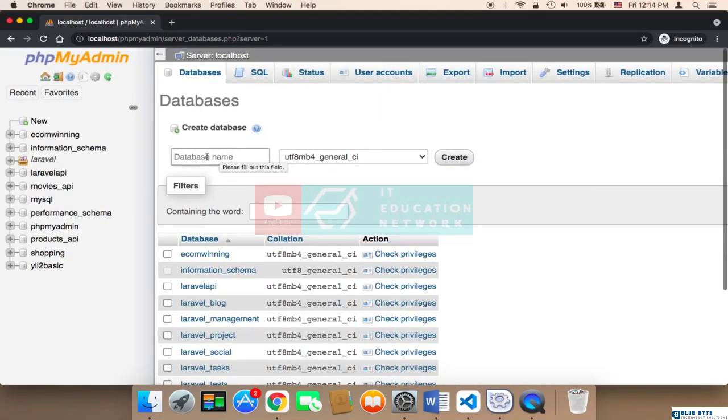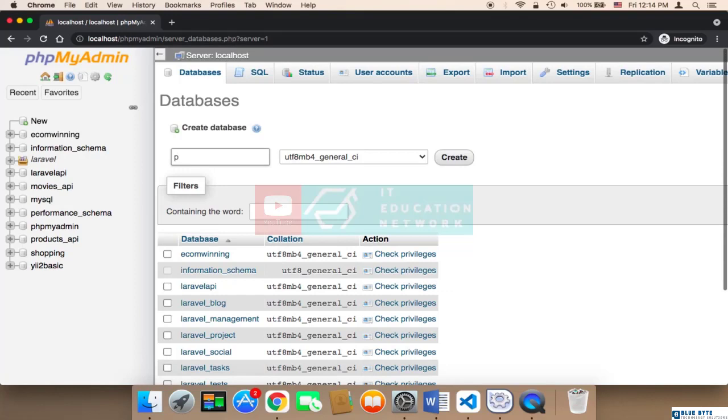So here I'm going to type the name of the database. I'm going to name it PHP underscore project and then I'm going to click on create.